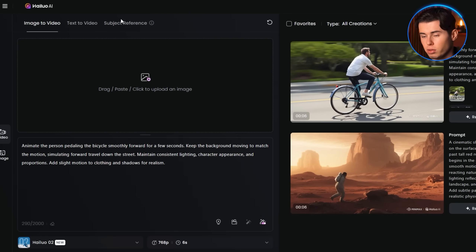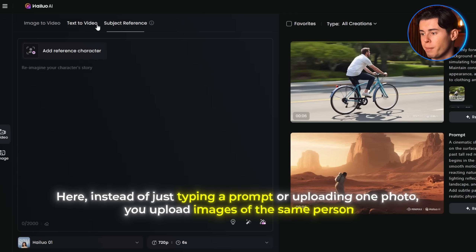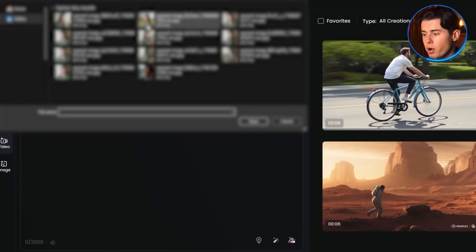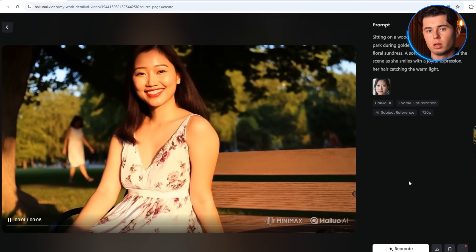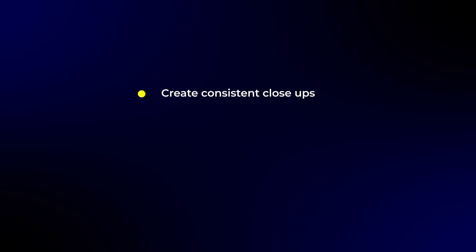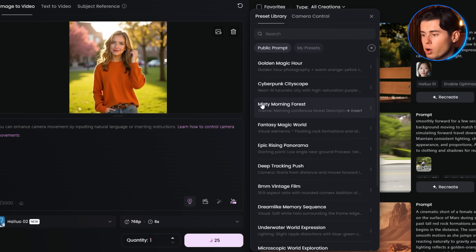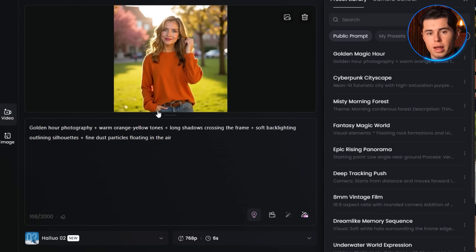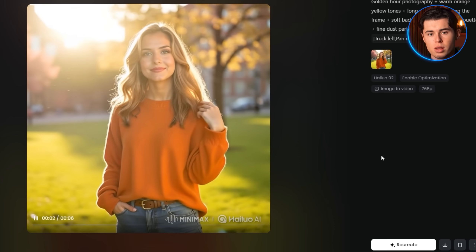Now let's take a look at some of the other features inside Hilo. We'll start with subject reference. This works inside the same menu we've been using for text to video and image to video, but this time in the top left corner you'll select subject reference. Here, instead of just typing a prompt or uploading one photo, you upload images of the same person. This gives the model a clear understanding of the person's identity so it can keep that character consistent across the video. Once your reference images are uploaded, they'll appear in a list. From there, you write your prompt as usual, hit generate, and you'll get a video with the exact person you just uploaded. There's also a preset library with ready-made looks and scene setups — for example, choosing Golden Magic Hour gives you a fully pre-styled scene complete with matching lighting and tones. You can use these as-is or build your own if you work in a consistent style.